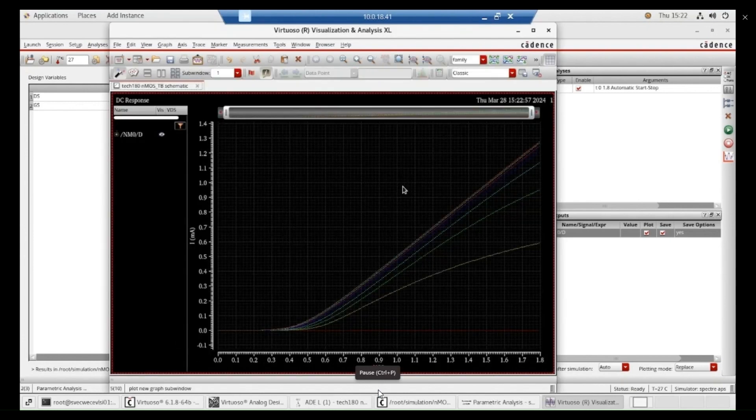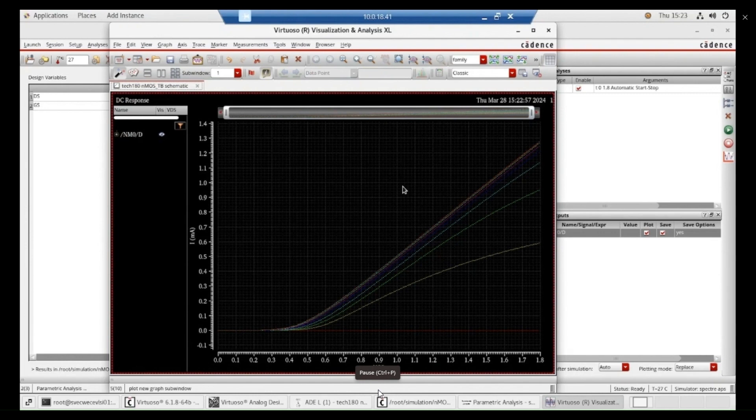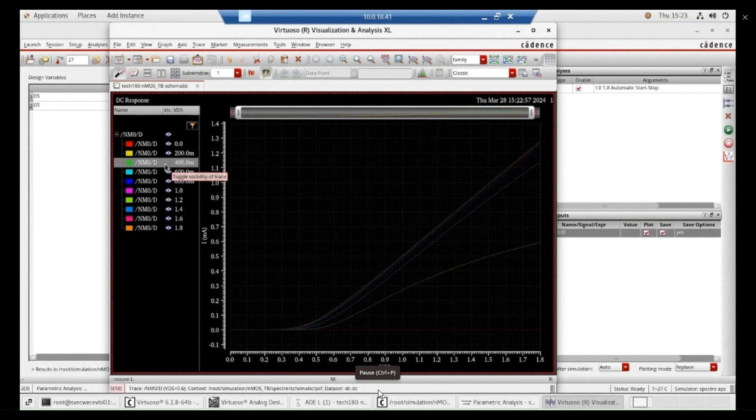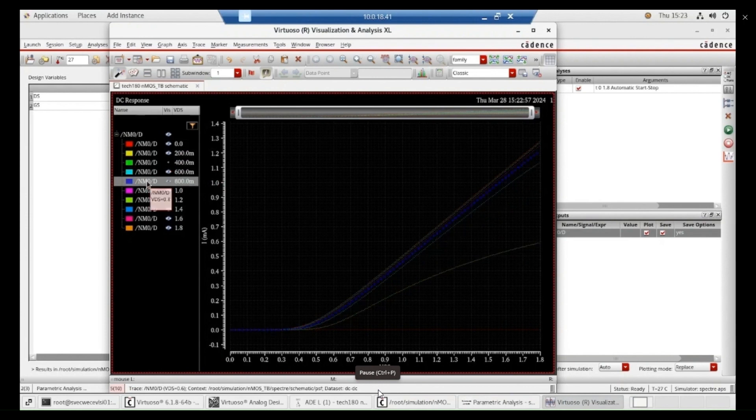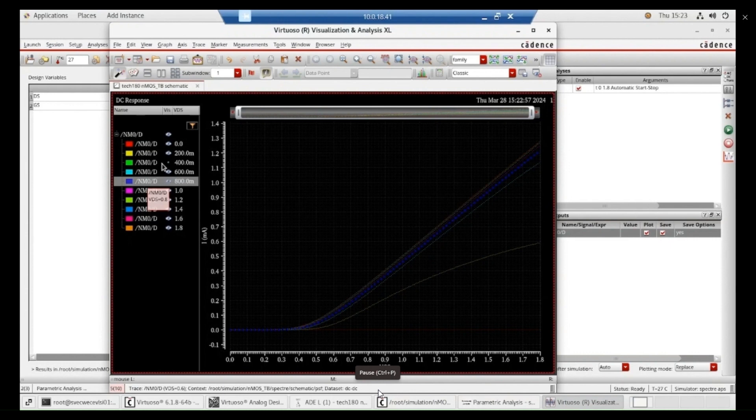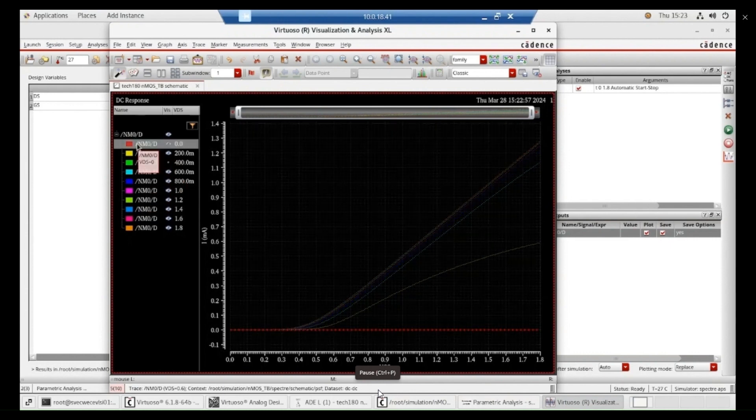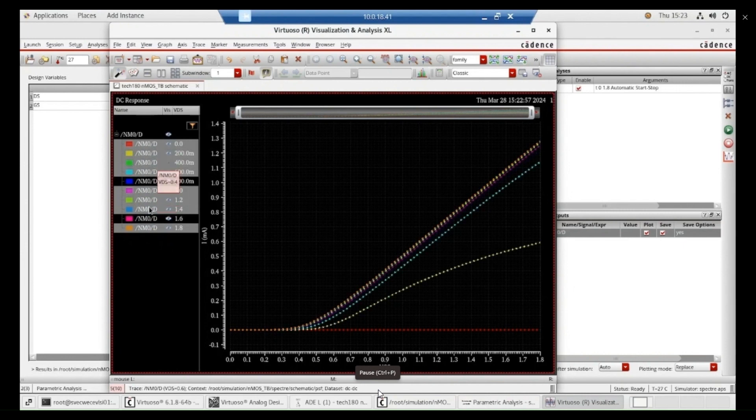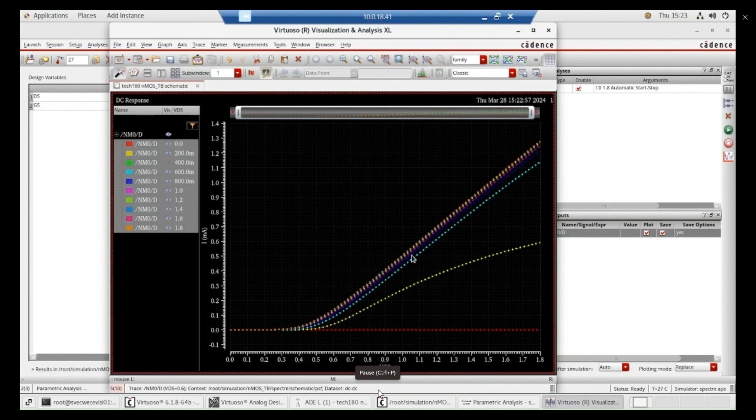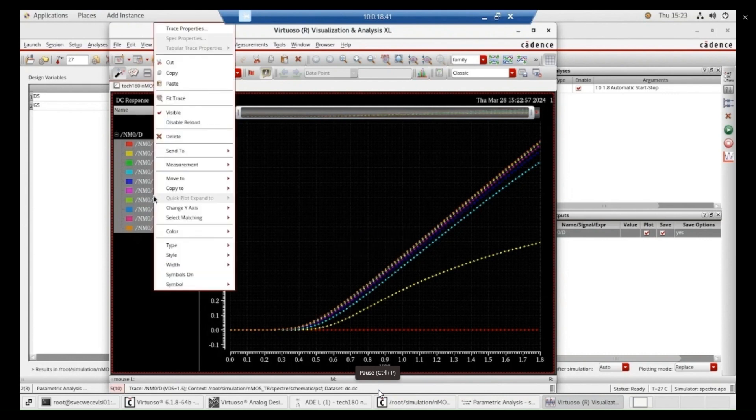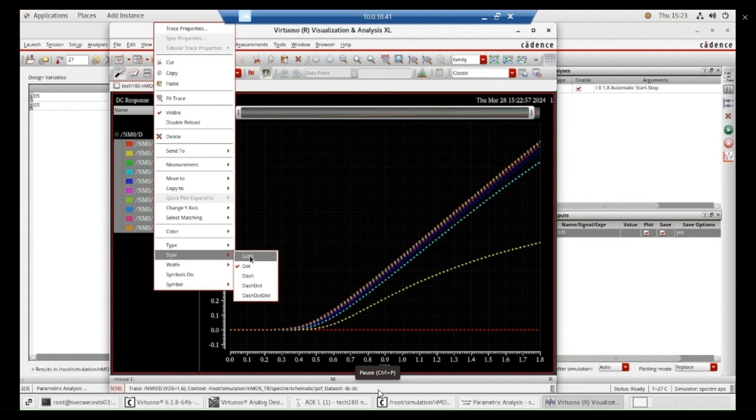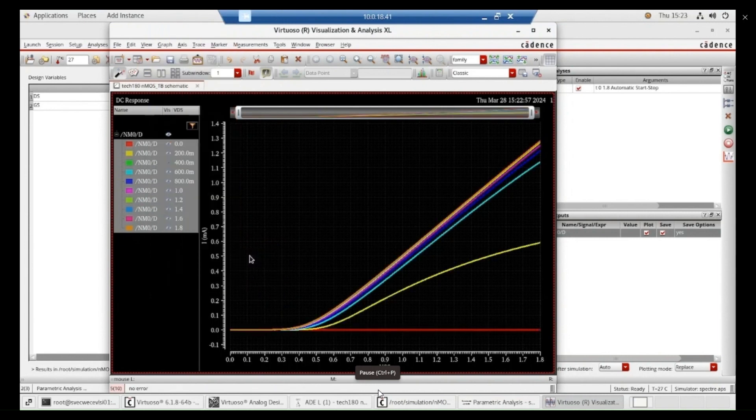Now, you can see this family of curves. The different values of VDS, I got the relationship between the VGS and ID. These are all the points, different values of this one. If you want to change these curves, styles, width, color, and all those things very easily.